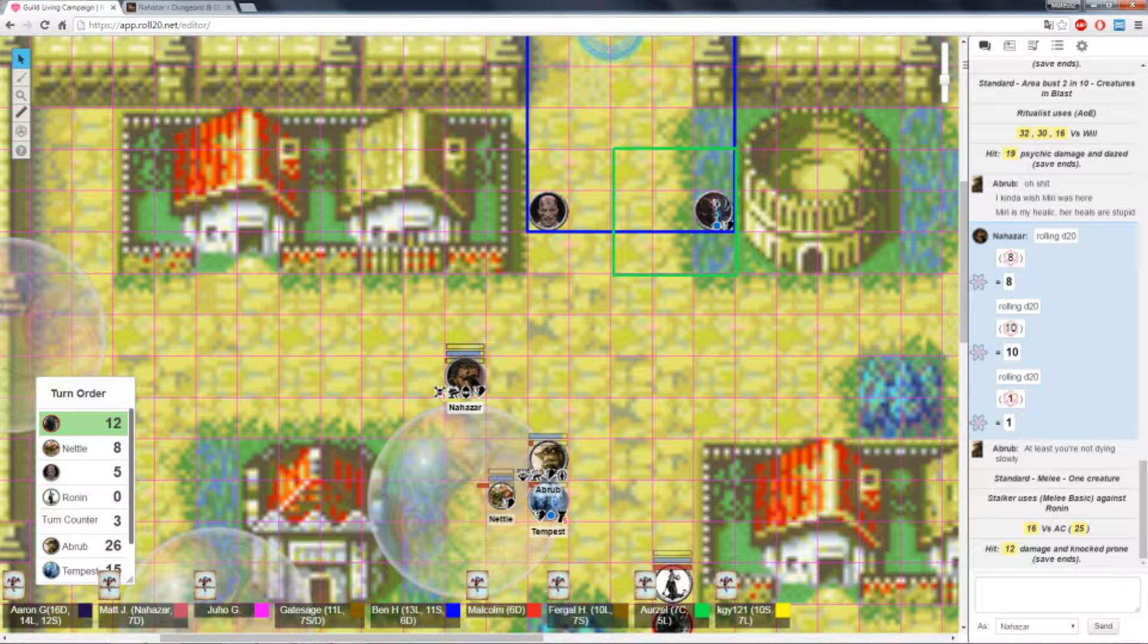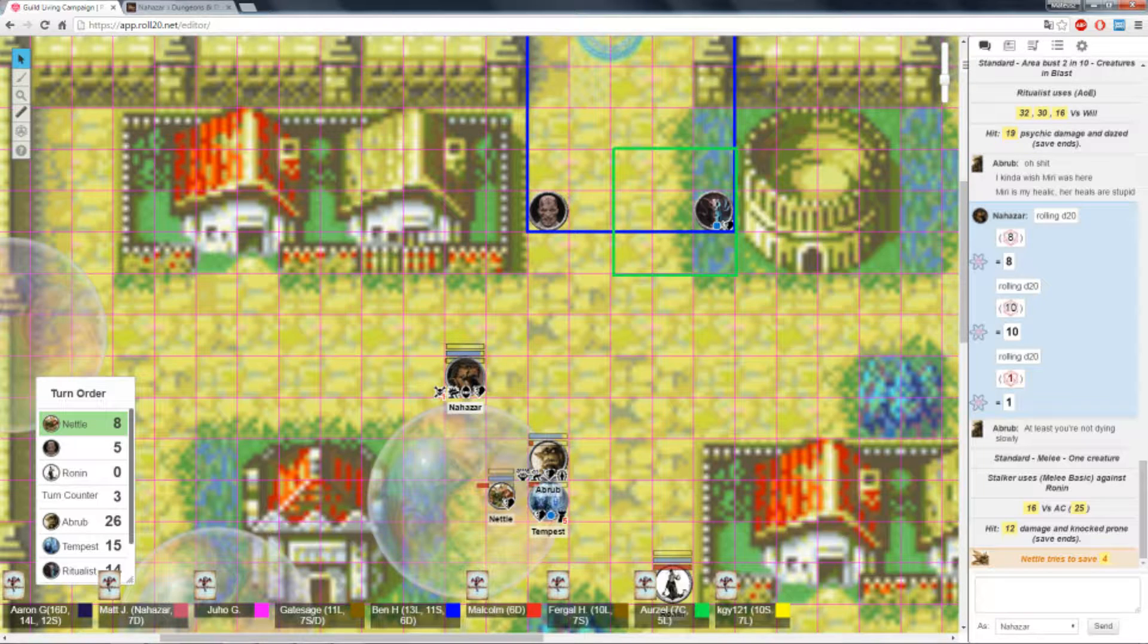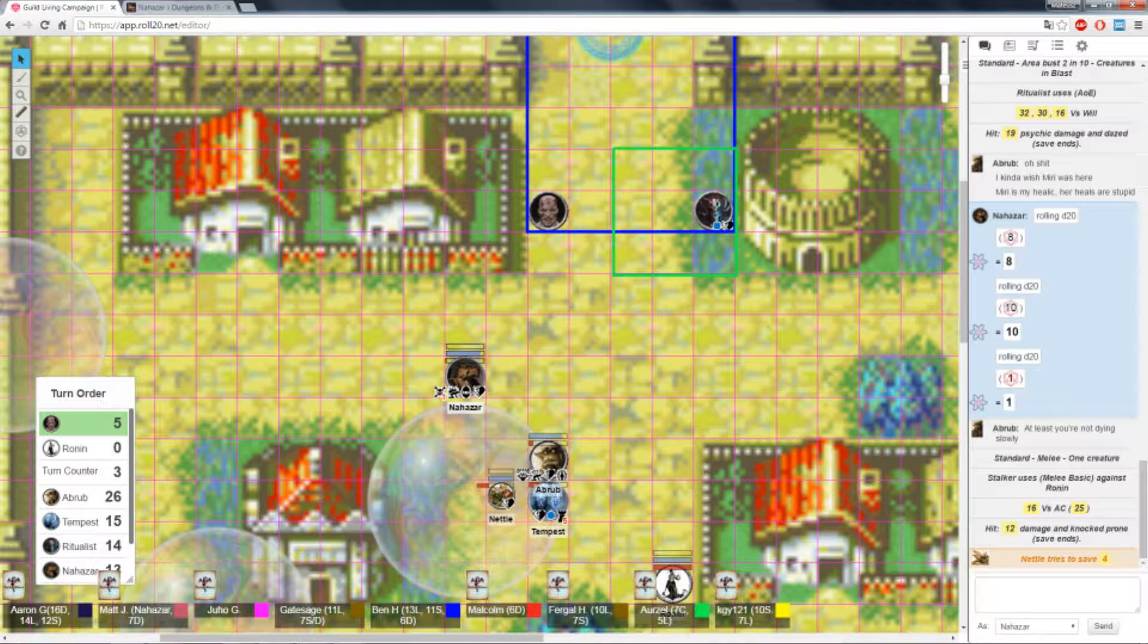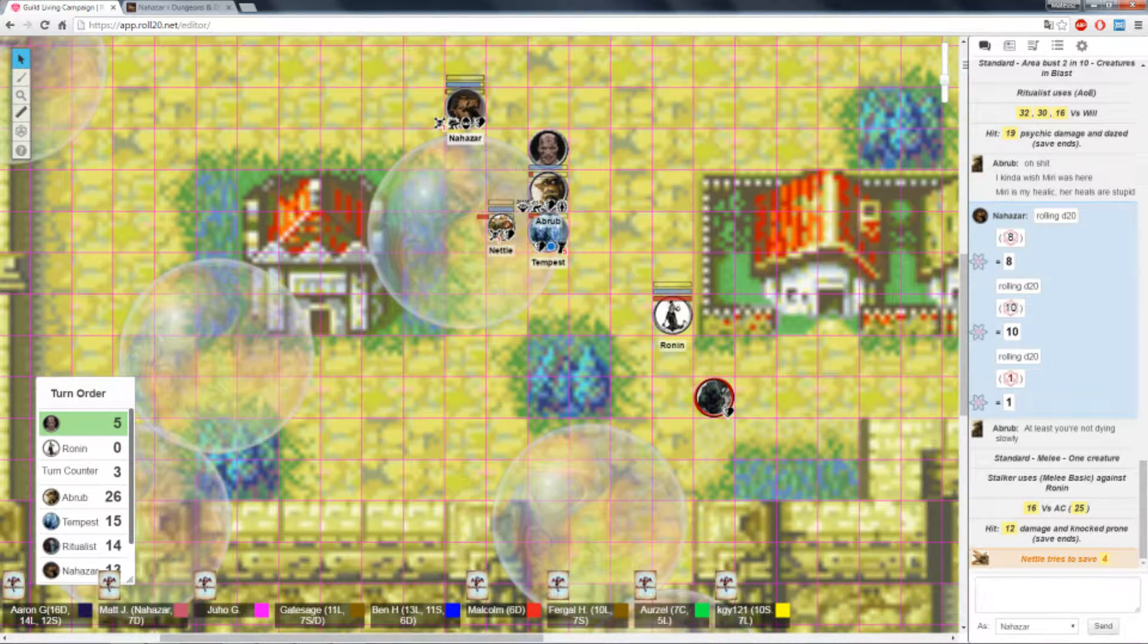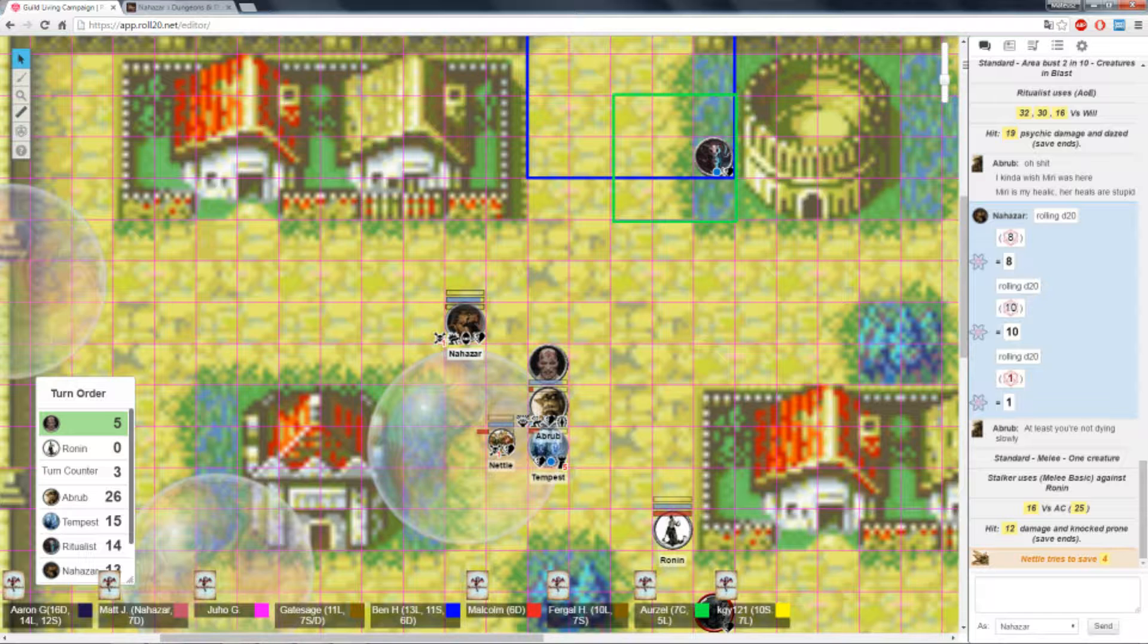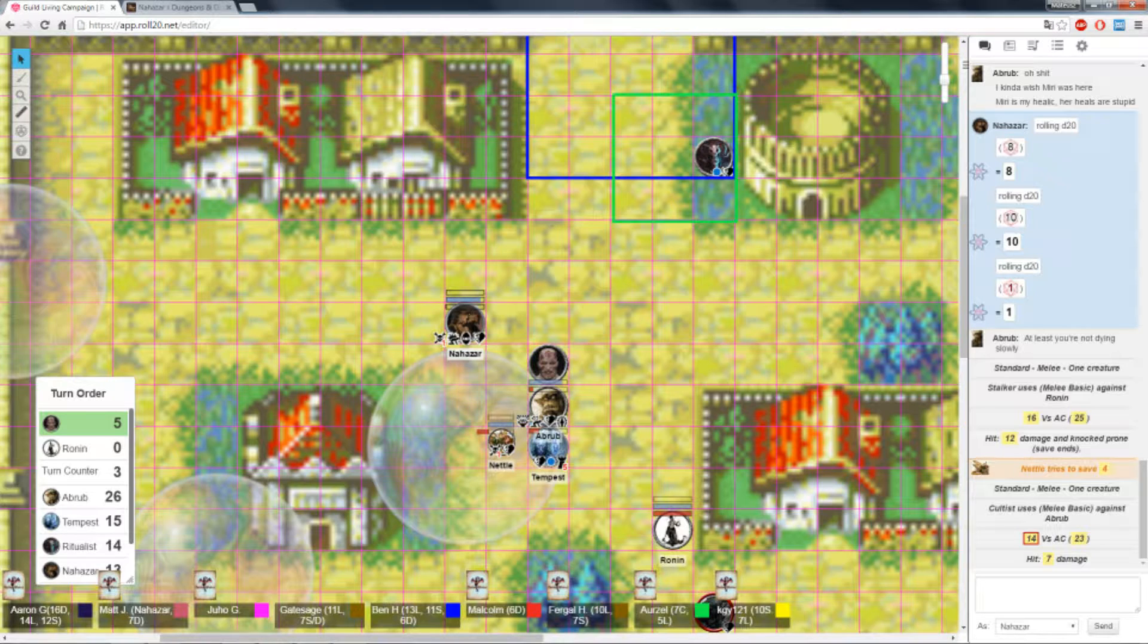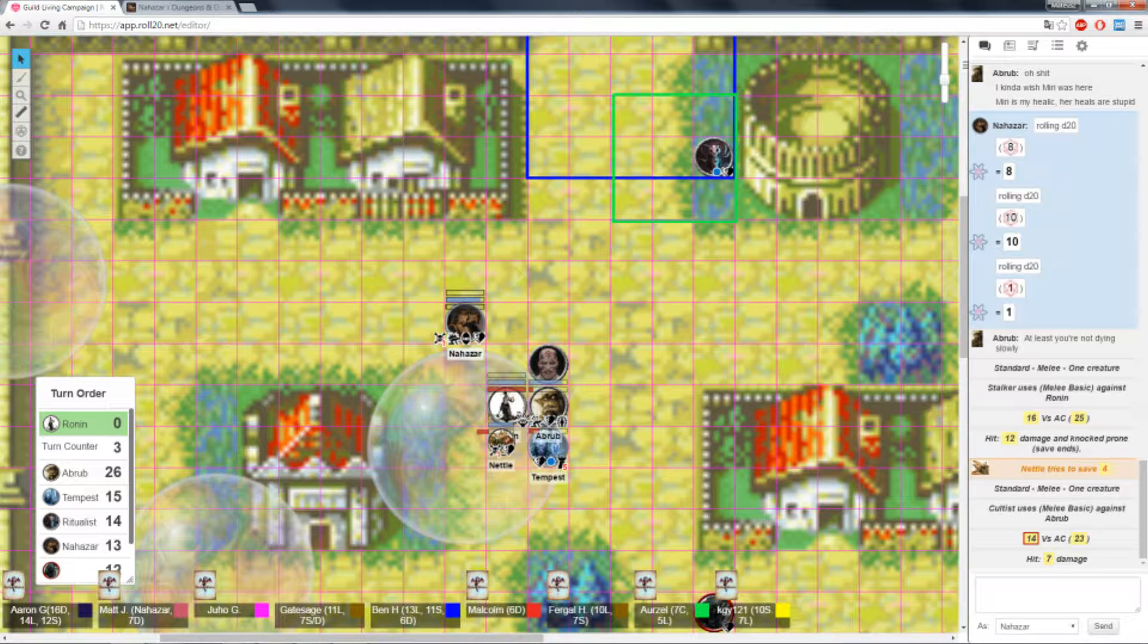And this guy fails to hit. He's gonna shift out of the way. And Nettle, give me a death save. Someone fail there. Can someone please save me? Alright. Working on it. The cultists are gonna charge at Abrob here.